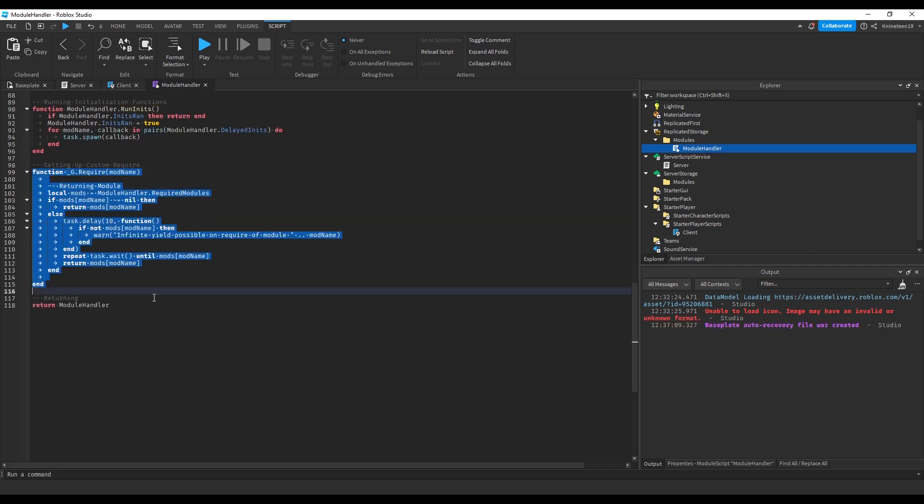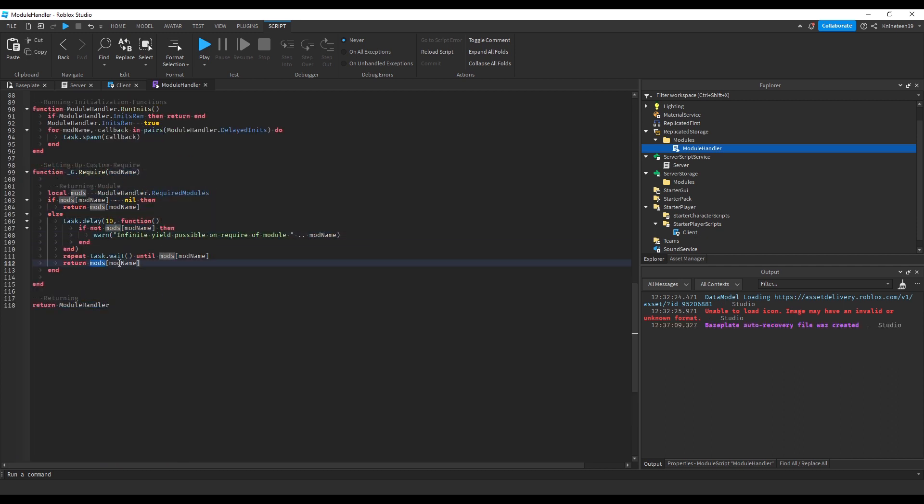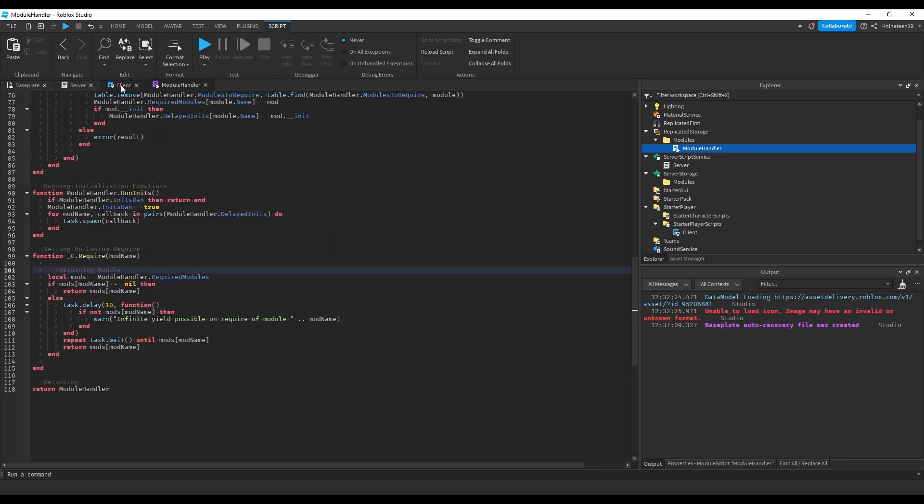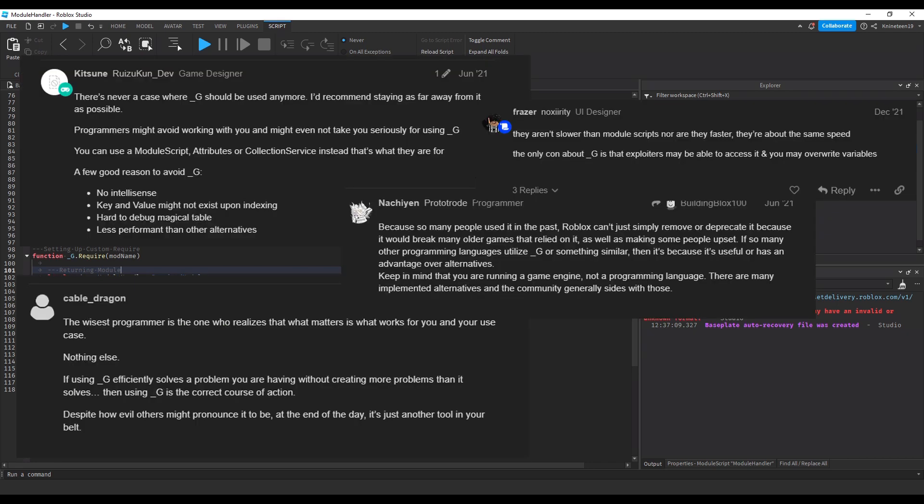Now back to this underscore g require function at the bottom of my module. Underscore g is a global variable which, from my limited understanding, acts as a sort of table that all scripts on a single computer have access to. Now I'll make the disclaimer that I've heard many scripters on the developer forums advising against the usage of underscore g and advising for alternatives just using modules.